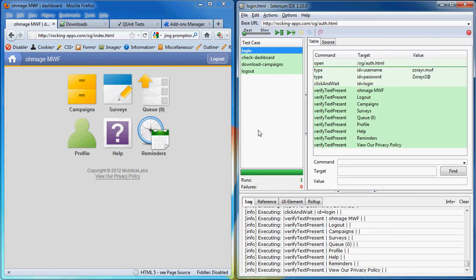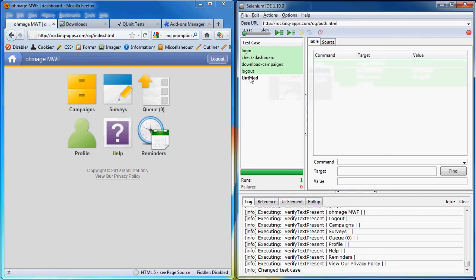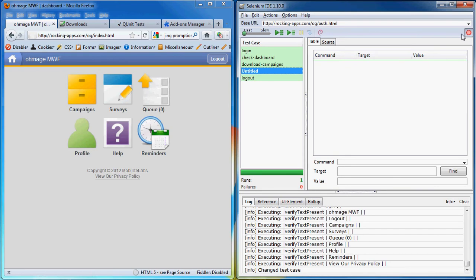So how about we write a test case just to see how the process looks like. Let's create a new test case, move it up above logout. And here what we want to do is check if the pending surveys are correctly displayed. So we'll click on the record button. We'll click on reminders.